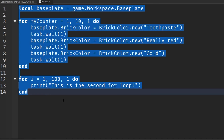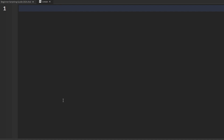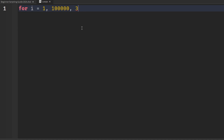I'm going to delete everything in the script, hit control A then backspace, and create another for loop. We'll say 'for i equals one comma 100,000' — and here's something I didn't mention in the last episode: you actually don't need to have an incremental value if you know it's going to be one, because the incremental value is one by default. So we're just going to say 'one comma 100,000 do' and hit enter.